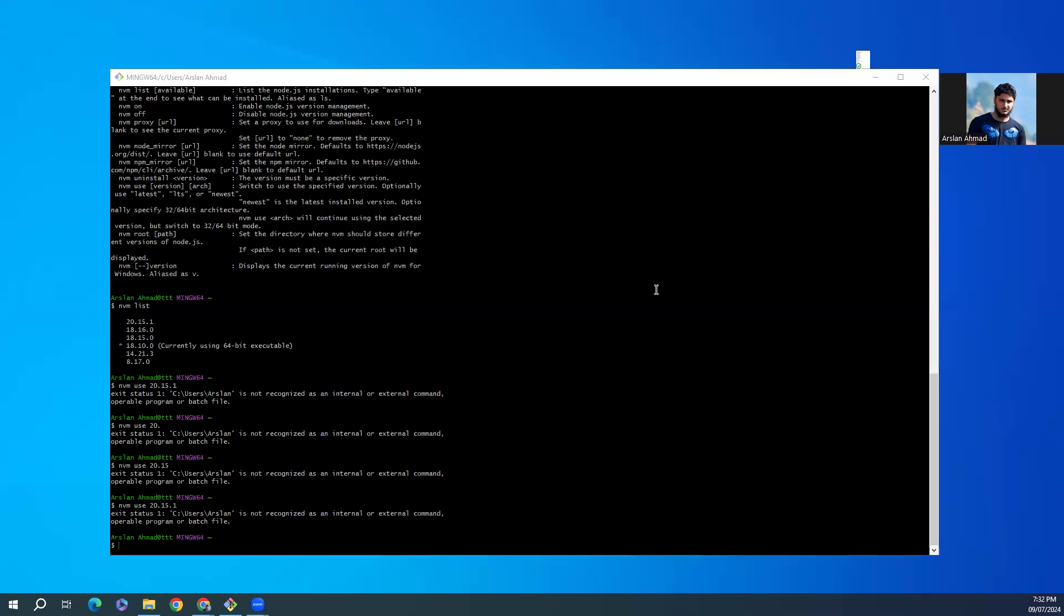Assalamu alaikum. In this video we will learn how to update or change the version of Node and keep using NVM. So what I have done, I was trying to update Node to the latest version which was the LTS version 20.15.1.